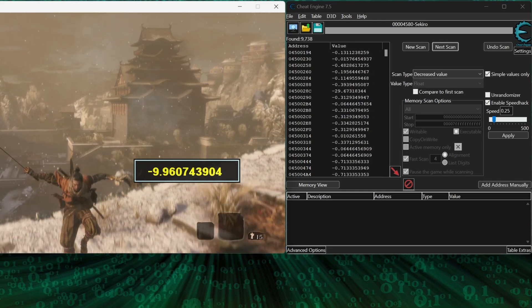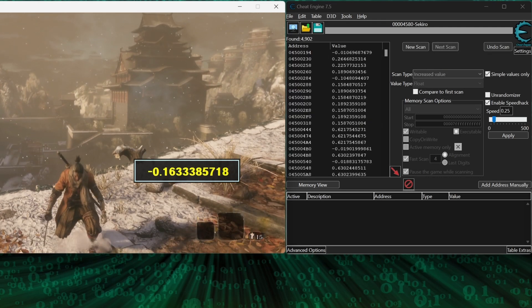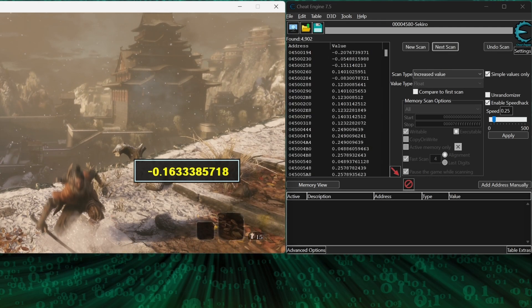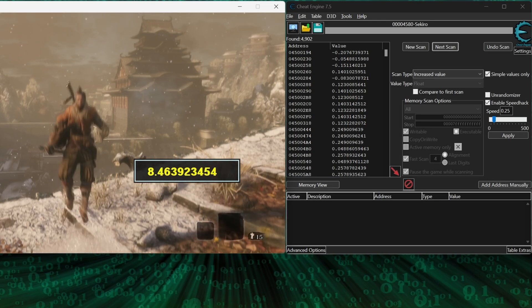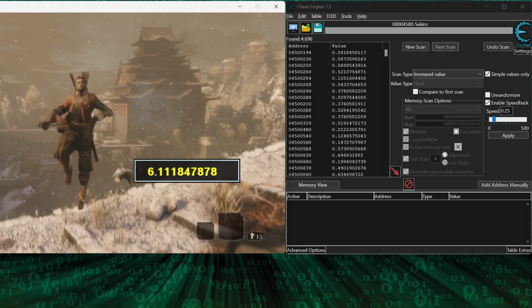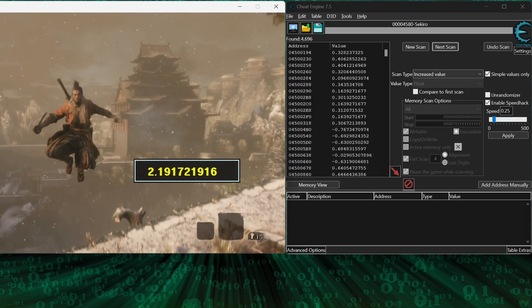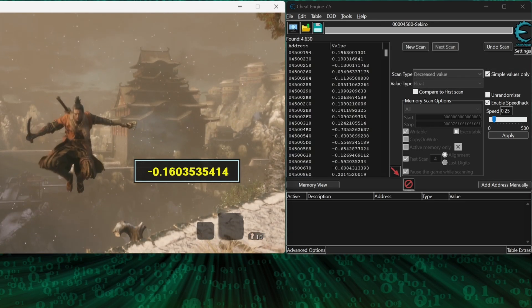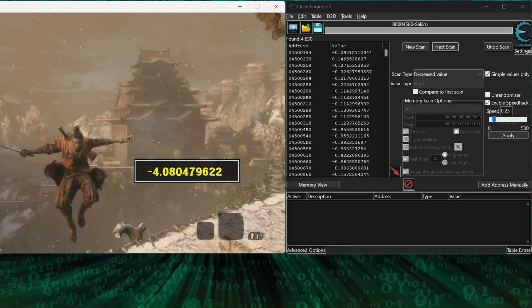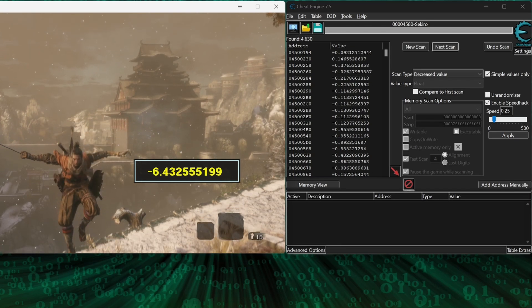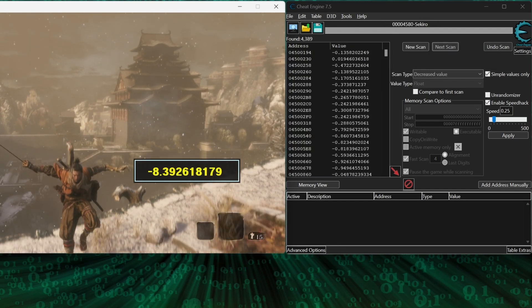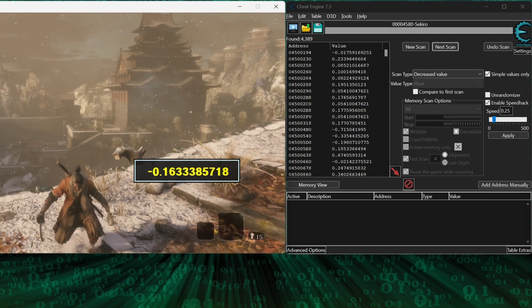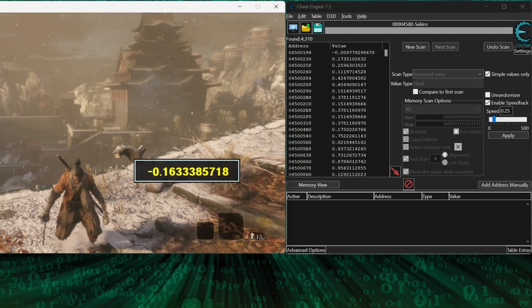Okay, here we go. As soon as your feet leave the ground, scan for an increase value. Then, when you reach the height of the jump, scan for a decrease value. Then wait a bit, and while still falling, scan decrease value again. And once you land back on the ground, scan for increase value.